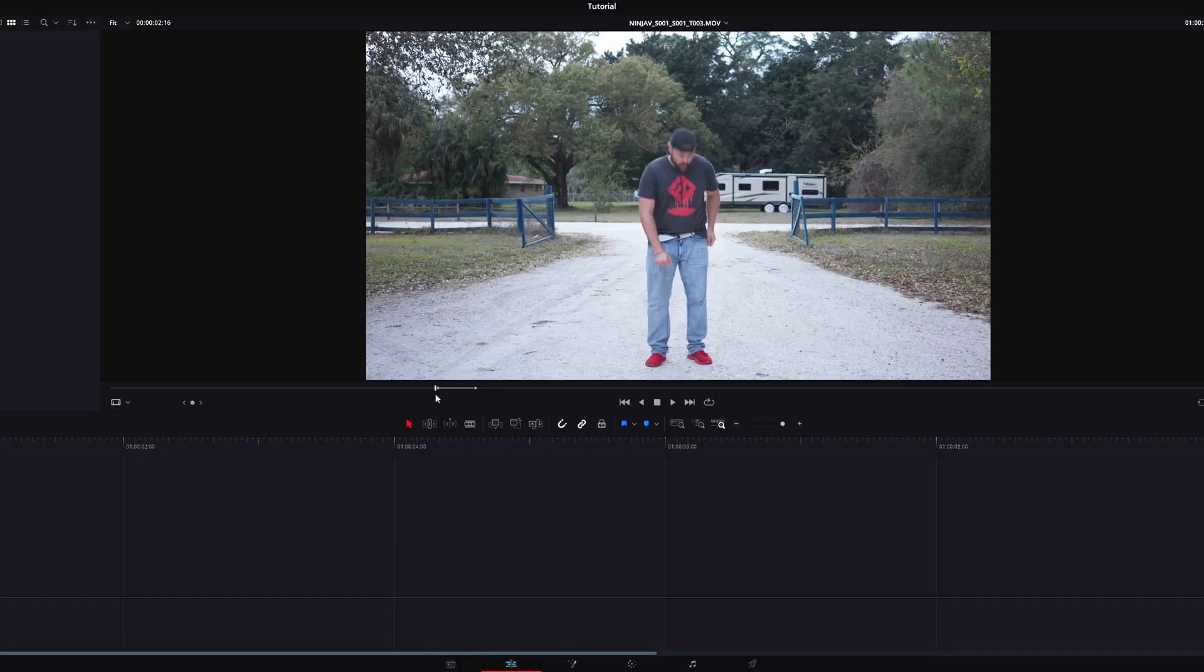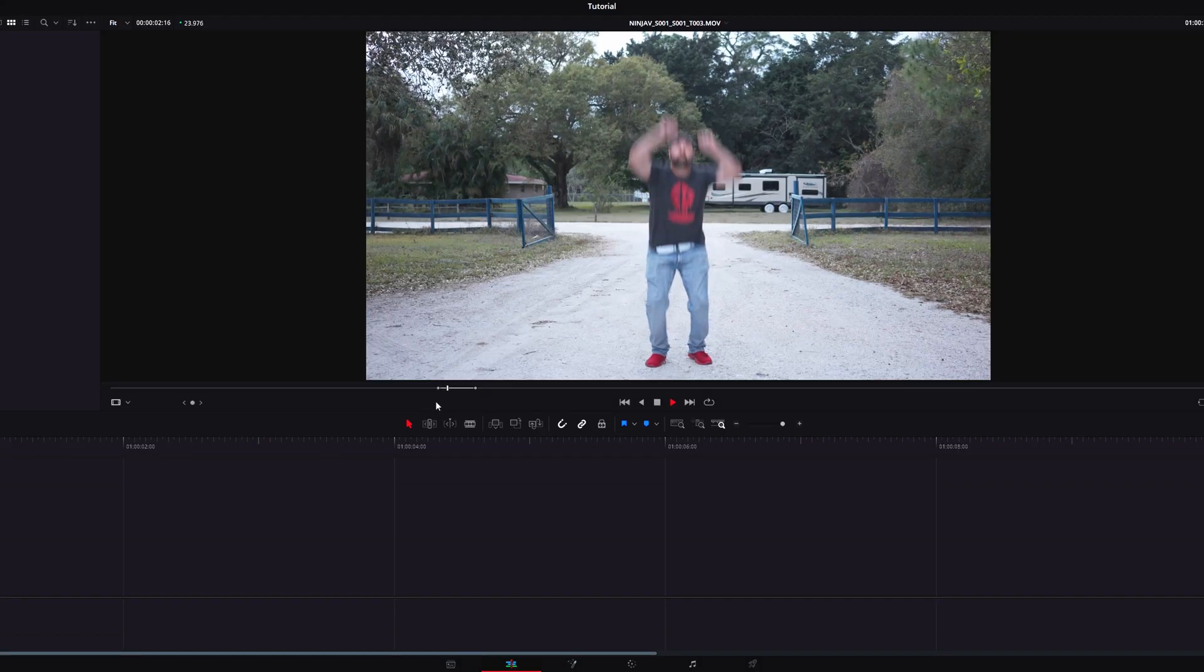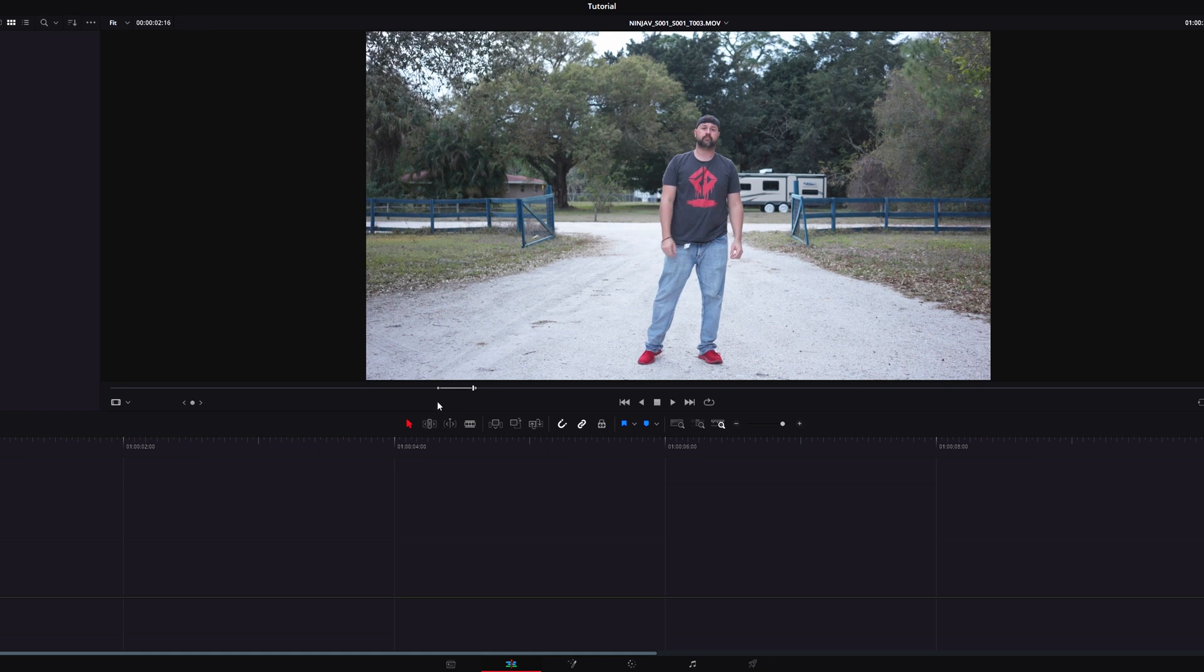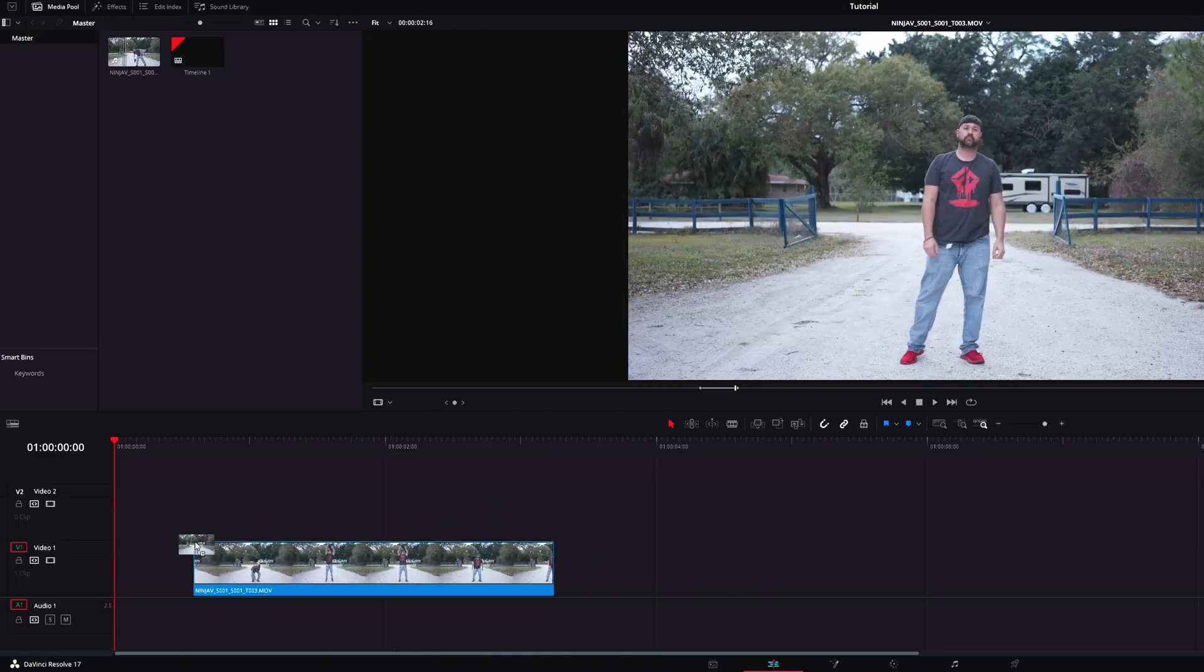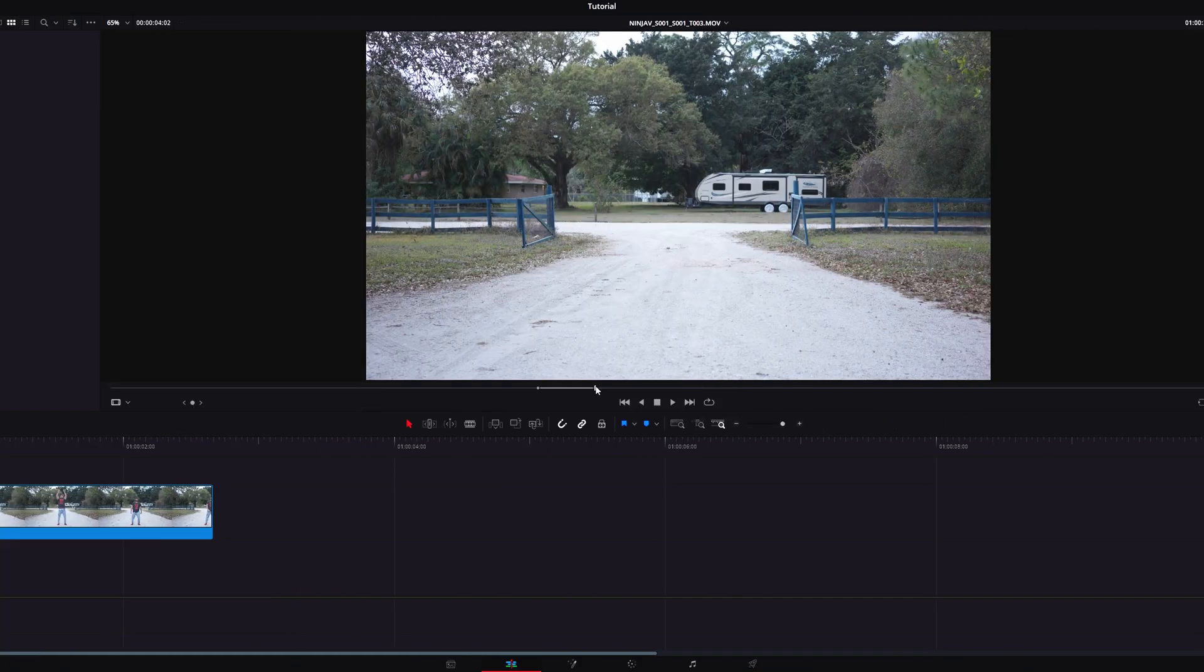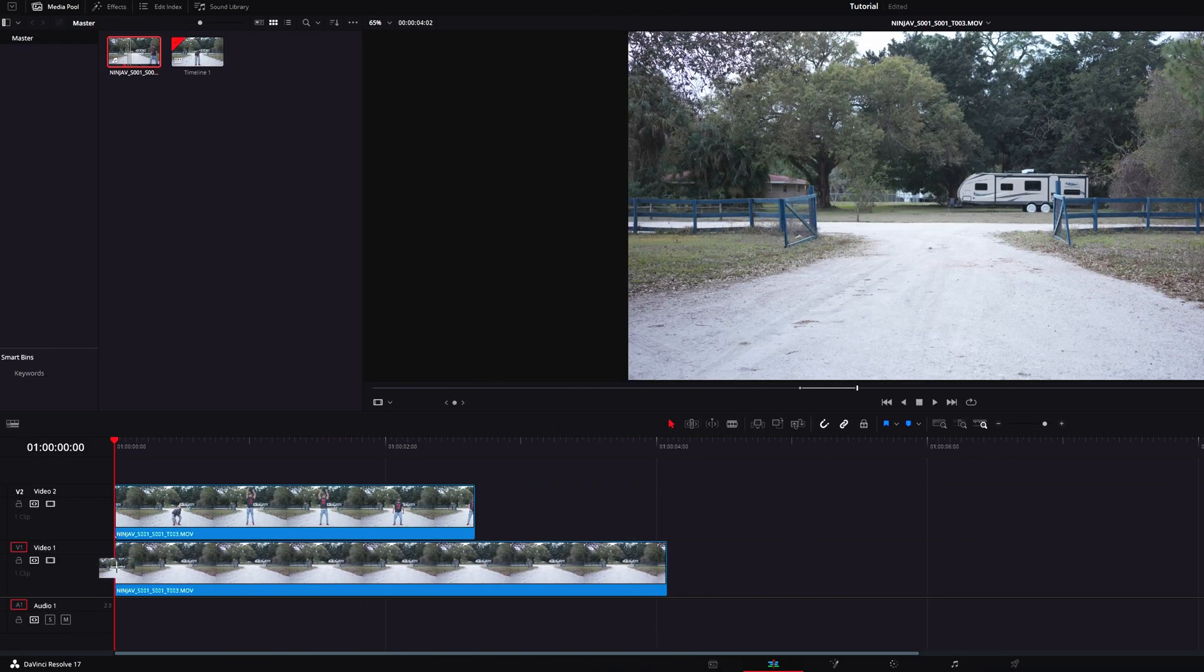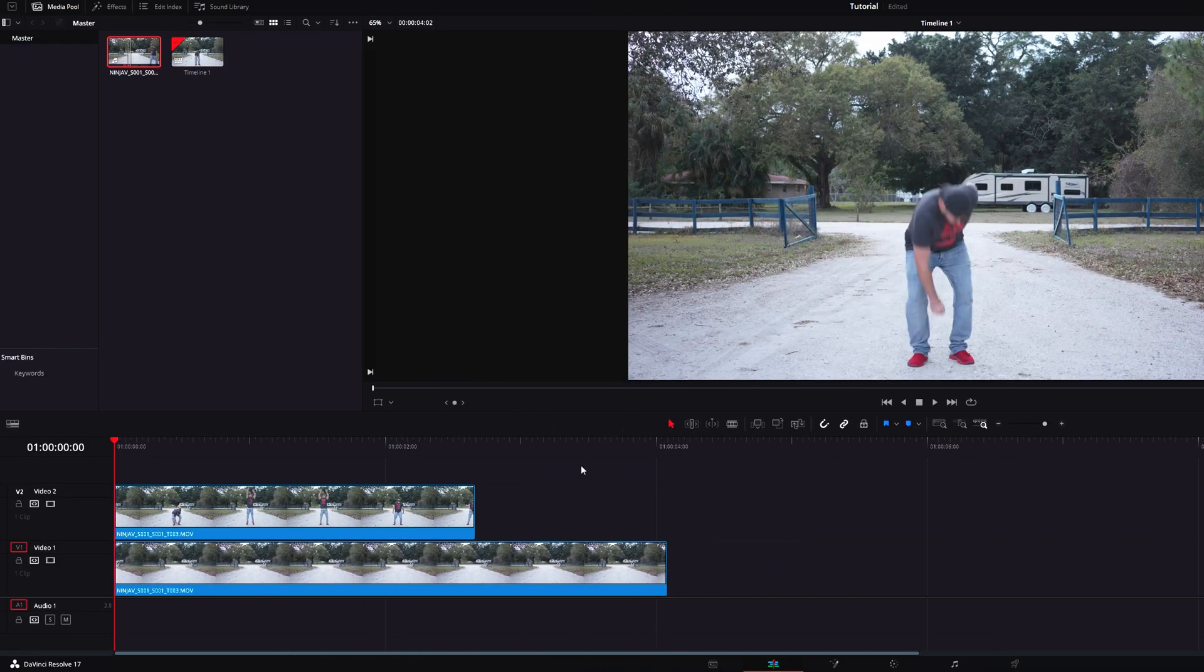Now that we're in DaVinci Resolve and you have your footage, you're going to bring your main clip to the timeline on track two. Next, you're going to take your background or clean plate and drag that track underneath your main footage.